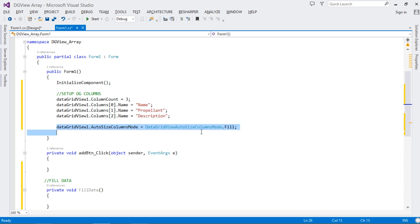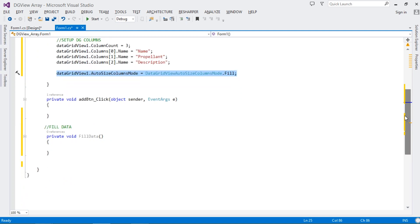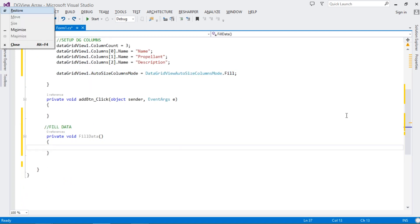We also set AutoSizeColumnsMode to Fill. That way, when we run the project, all our columns will fill the DataGridView automatically.